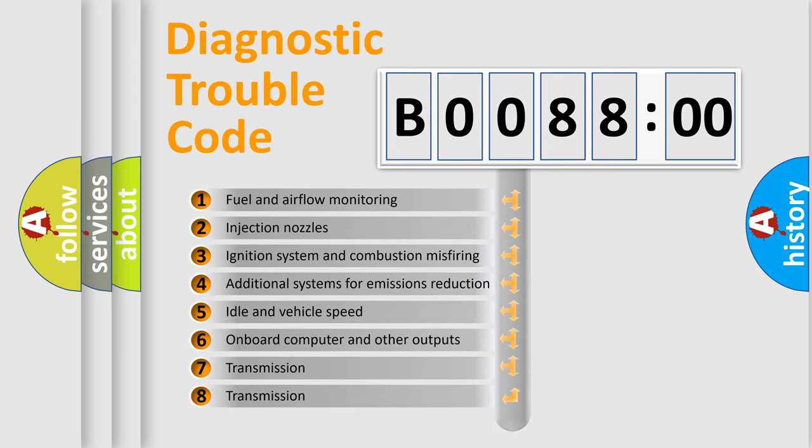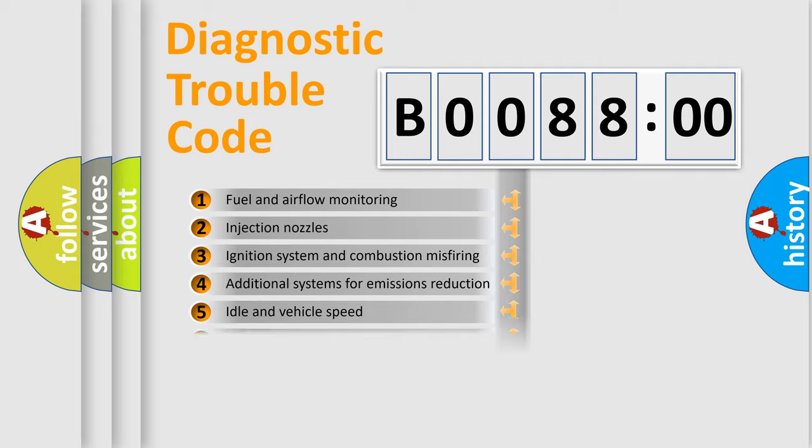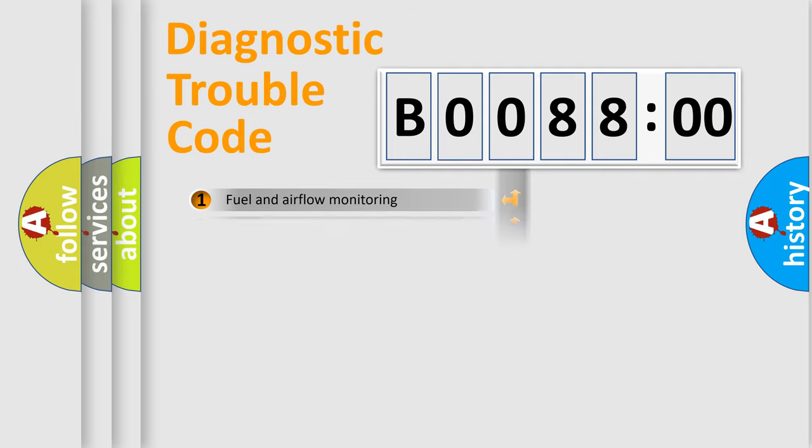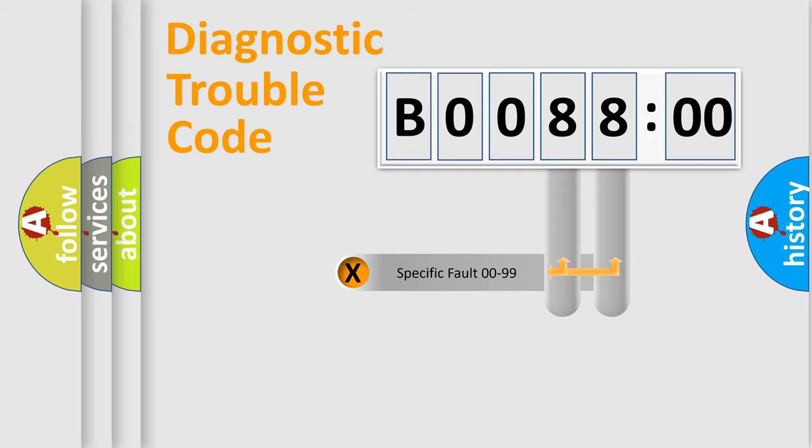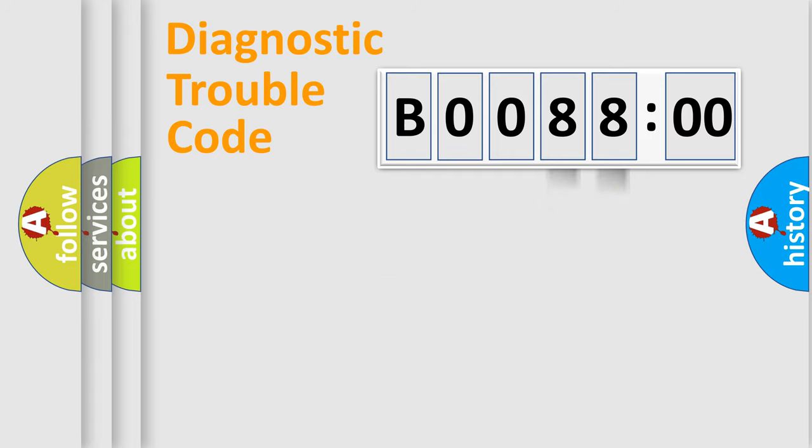The distribution shown is valid only for the standardized DTC code. Only the last two characters define the specific fault of the group.